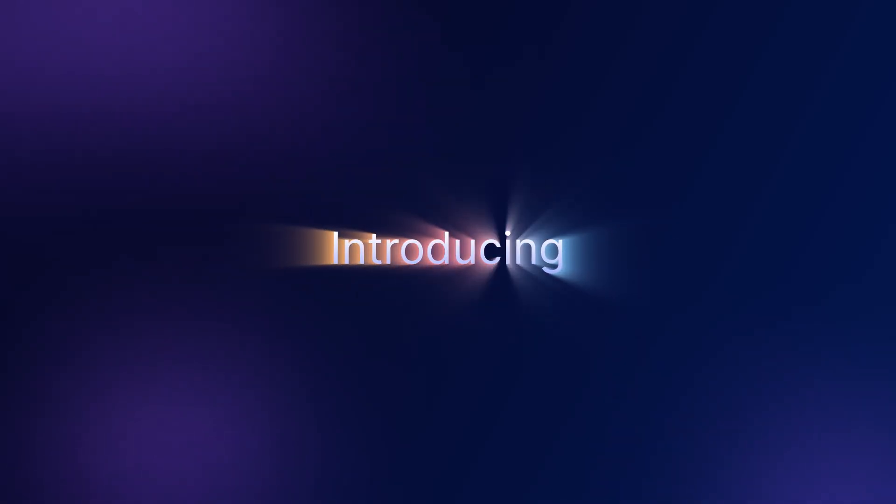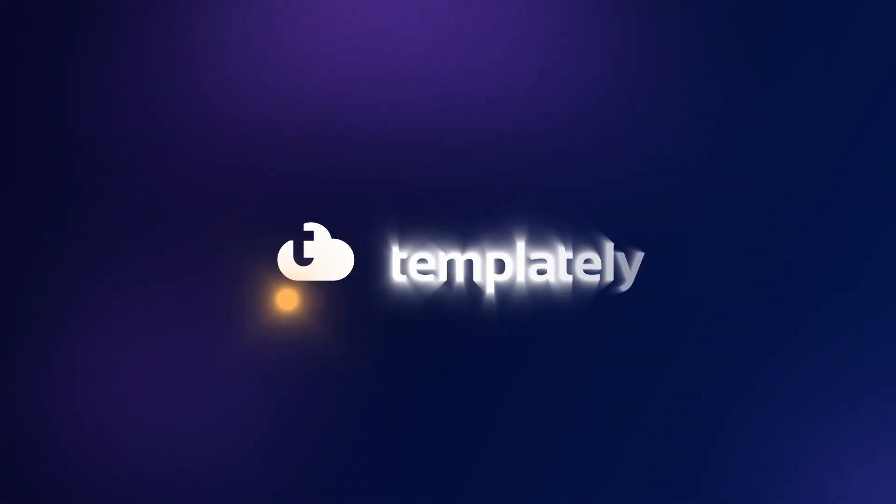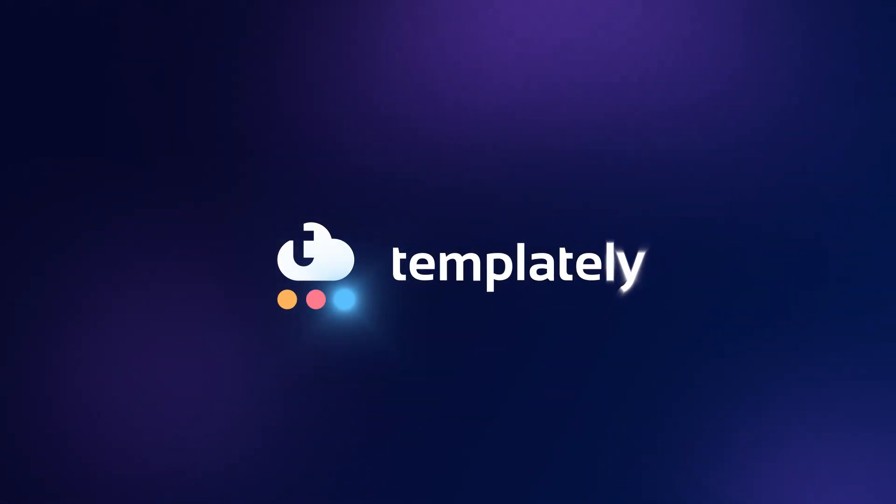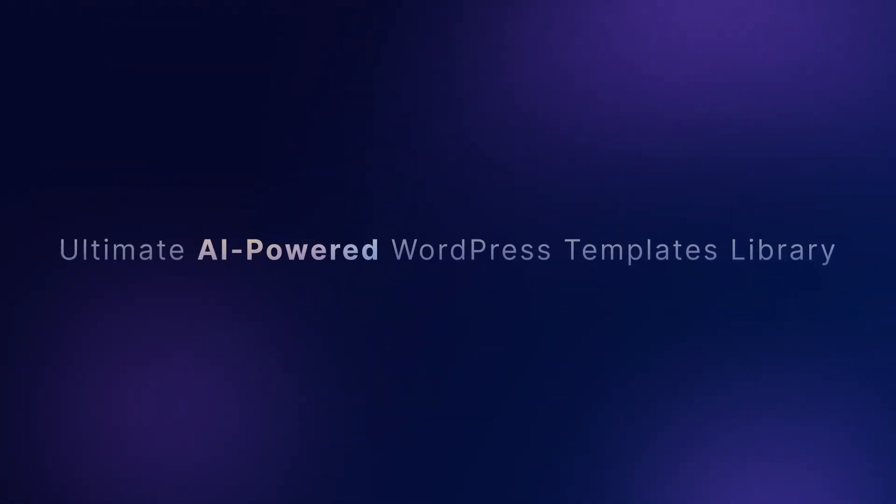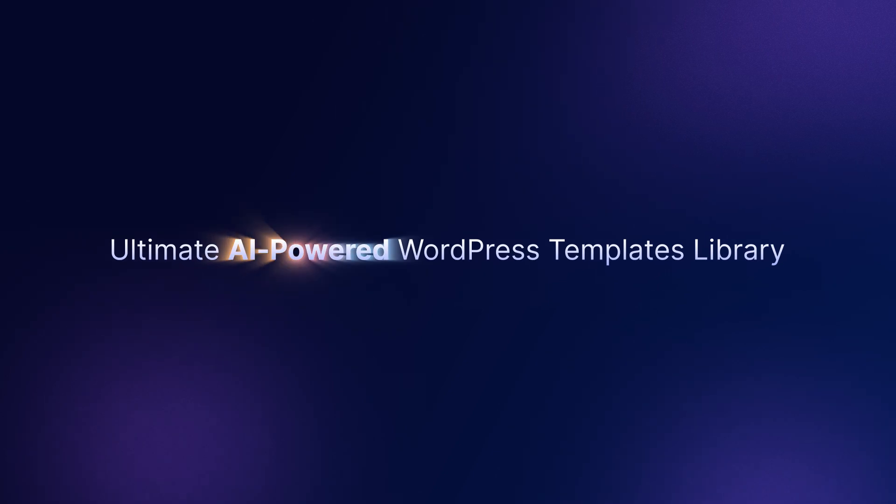Introducing a smarter way to design websites with Templately, the ultimate AI-powered WordPress templates library.